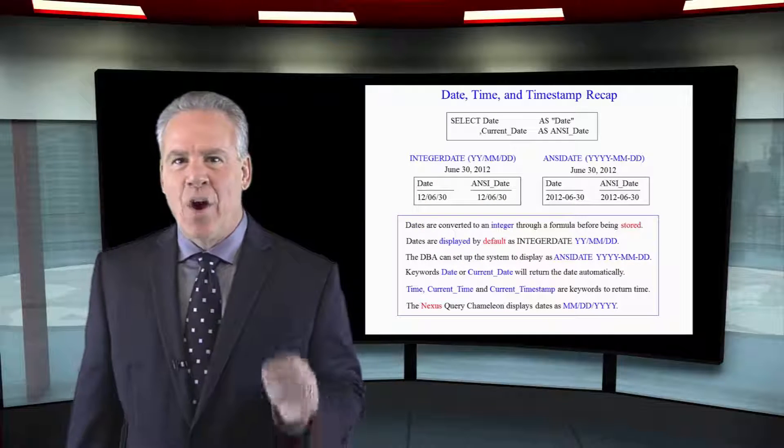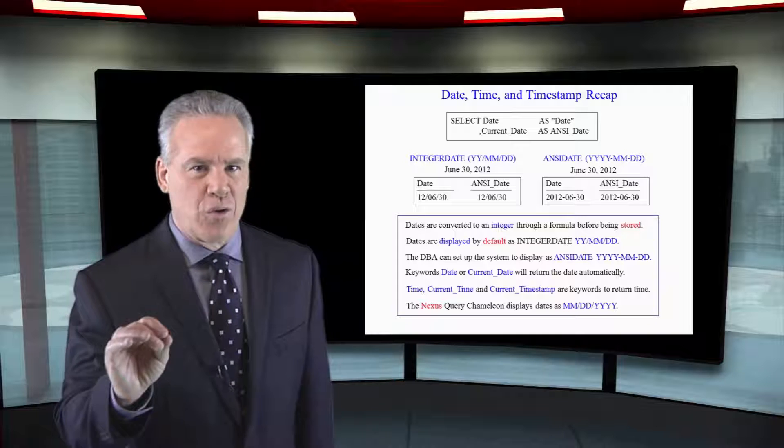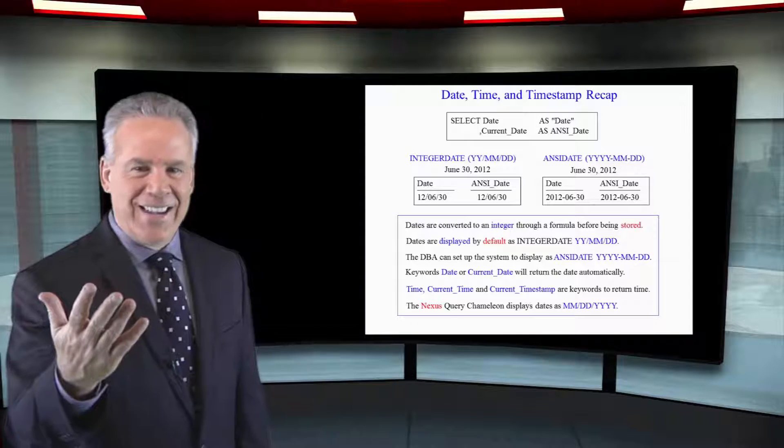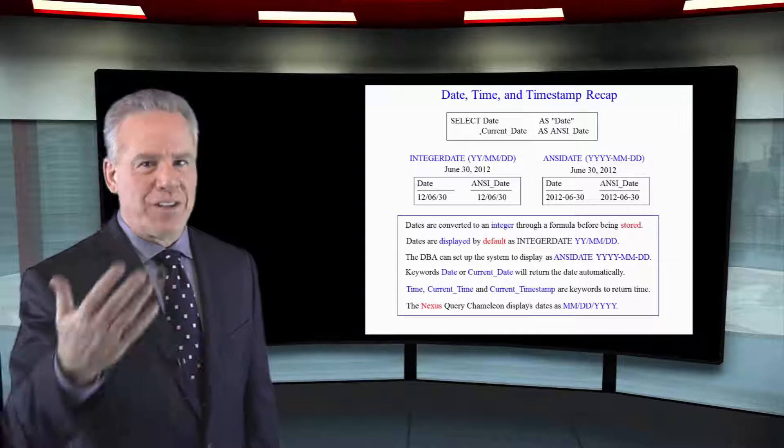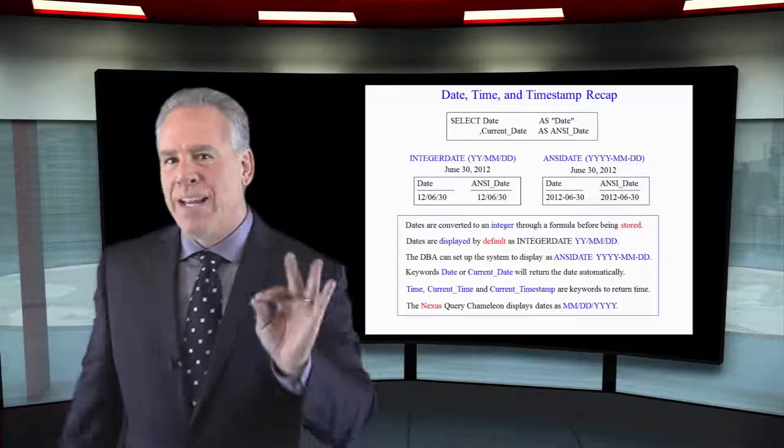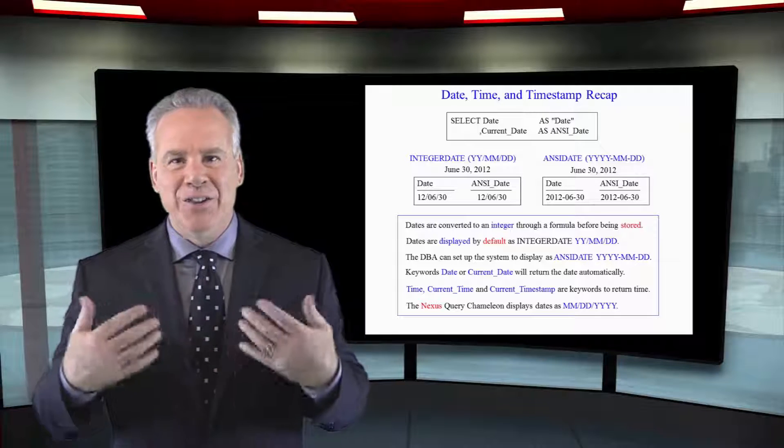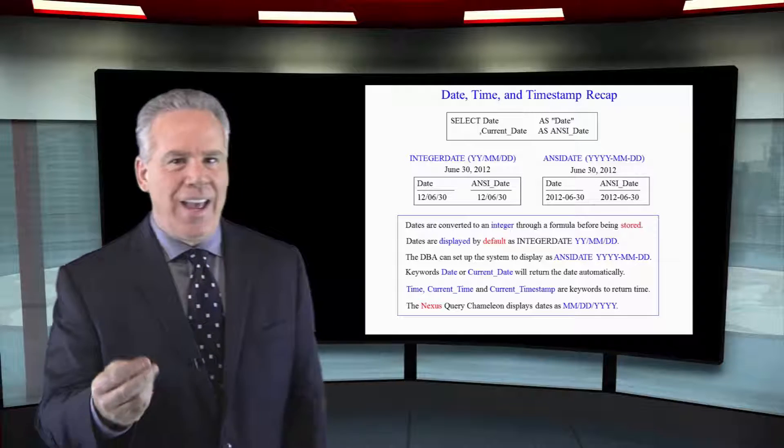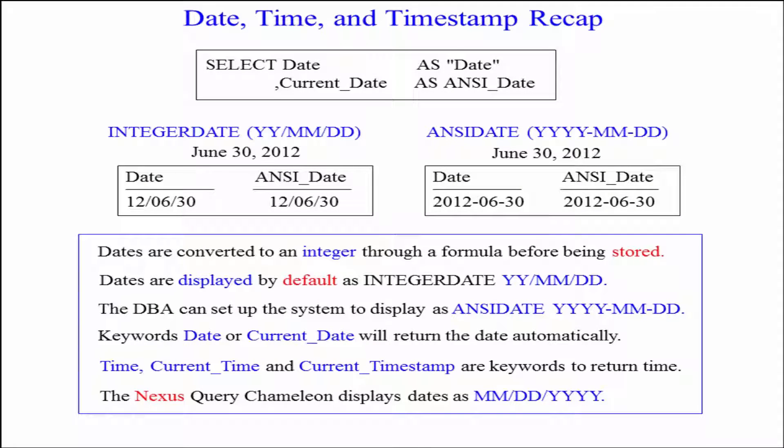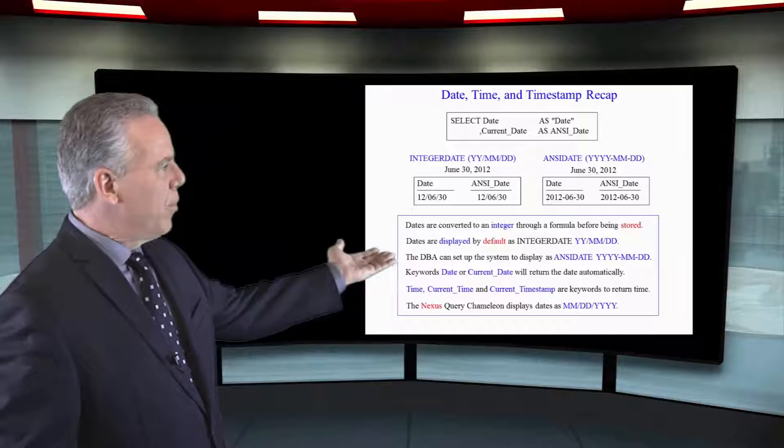Teradata always does their little conversion to convert these dates before they're displayed. By default everything is an integer date, a two-digit year, but the DBA can set that to ANSI date or you can do the same.